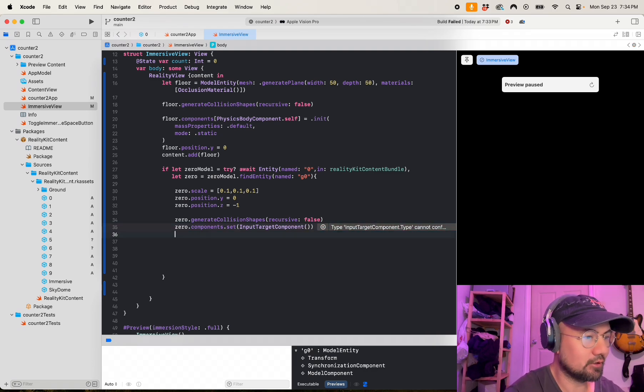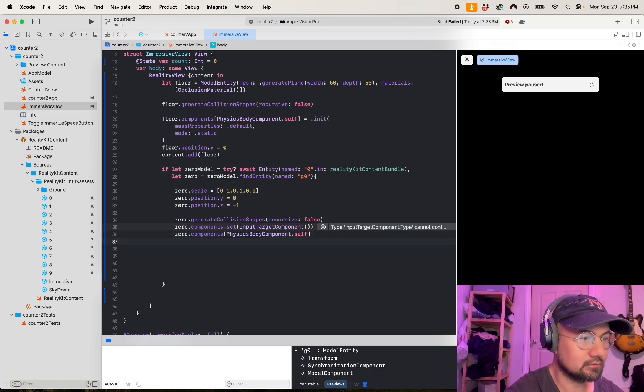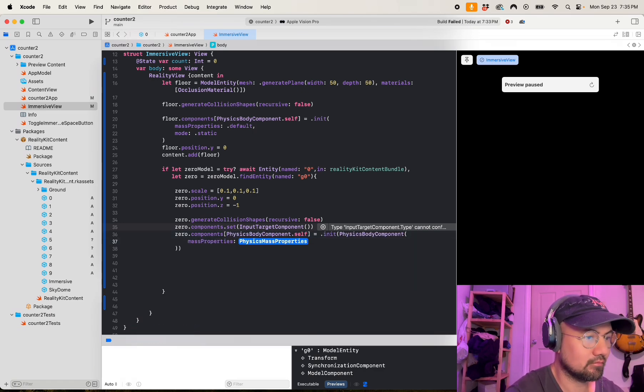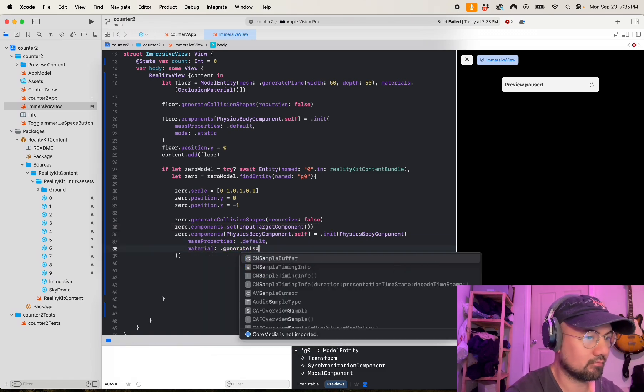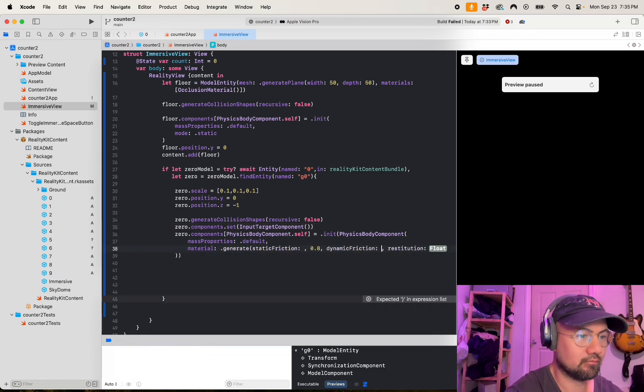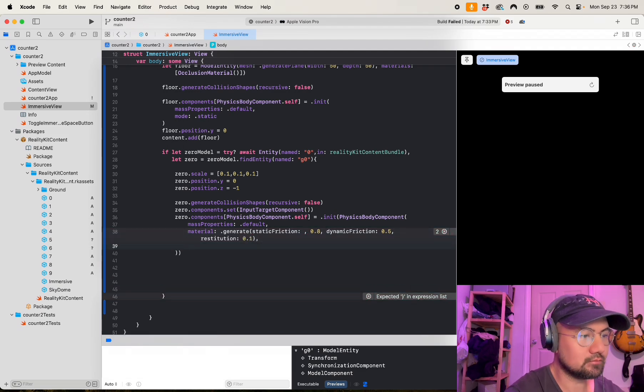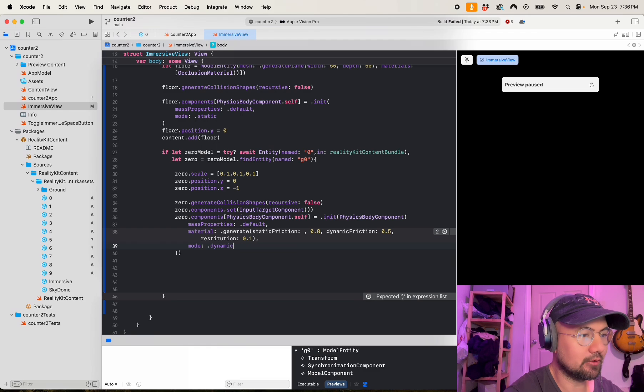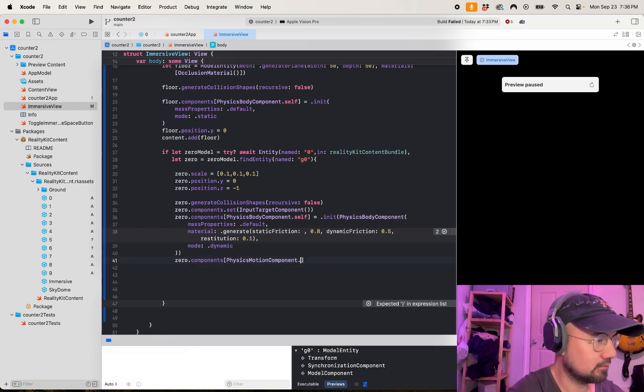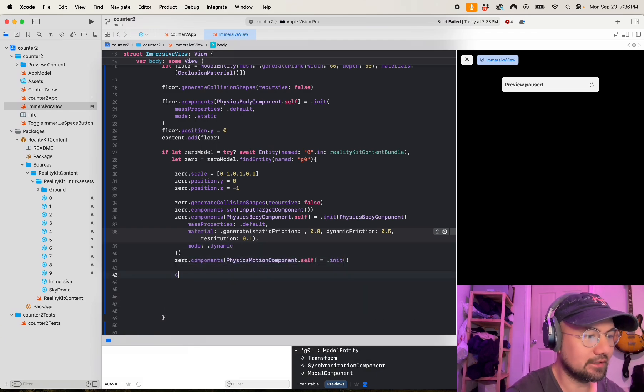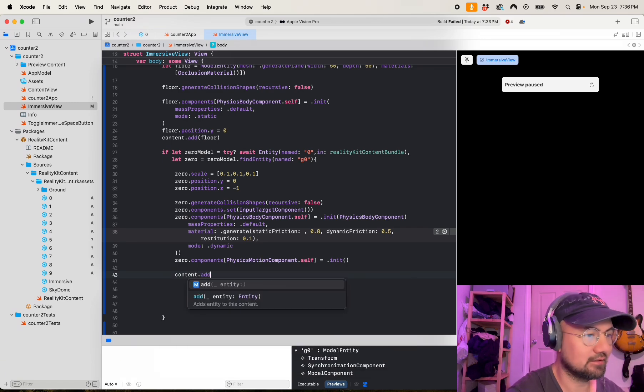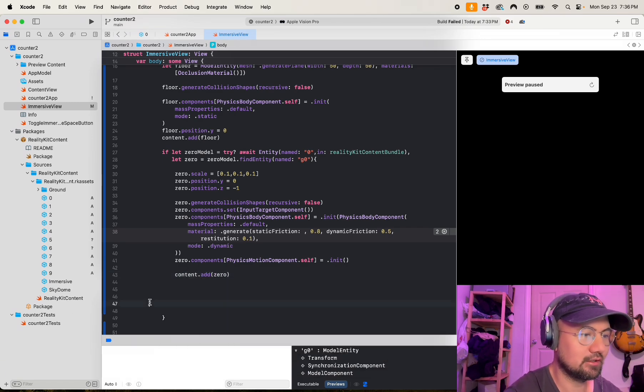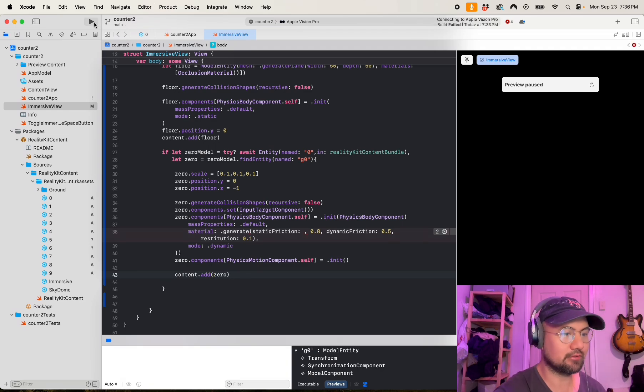Zero dot components dot physics body dot self equals dot init, and then the material, and we're going to be loading it in dynamic mode.